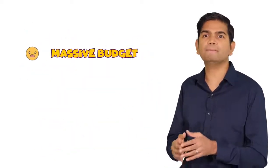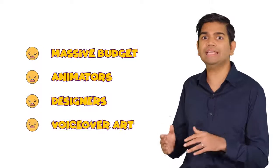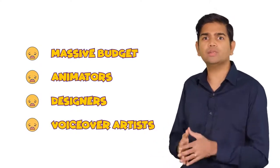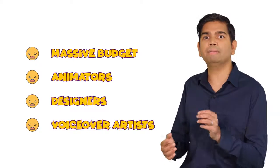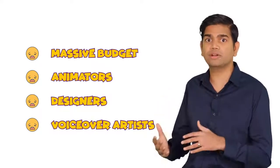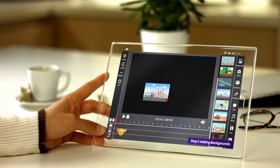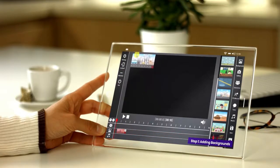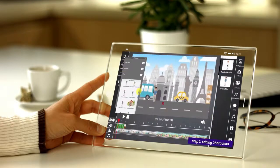Before now, making these kinds of videos meant a massive budget for animators, designers, and voiceover artists — unless you were a skilled developer yourself or had the time and patience to learn multiple complicated software. But thanks to Toon Video Maker, anyone can easily make stunning Toon videos in just minutes without any technical skills required and no more expensive outsourcing either.